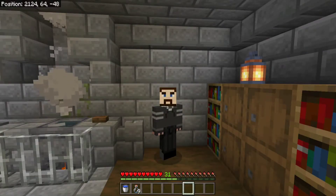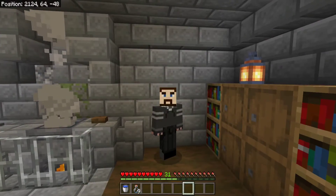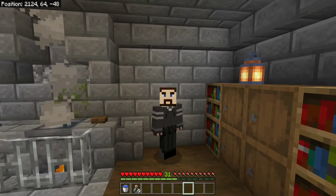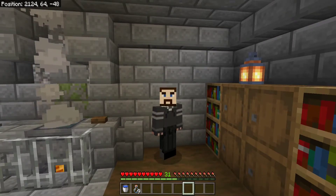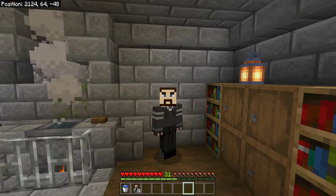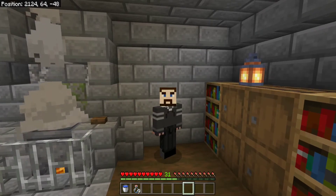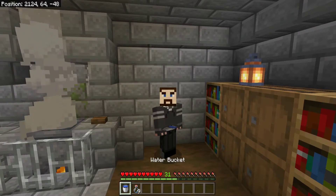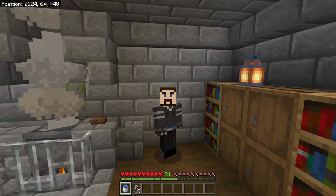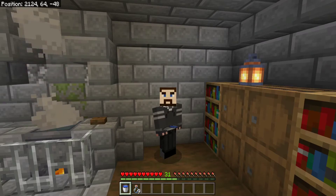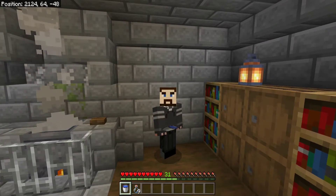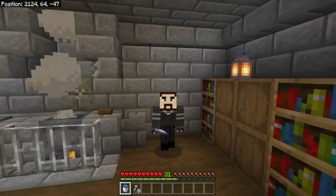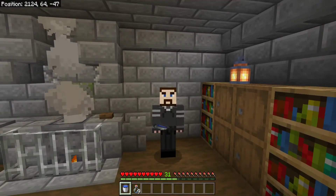Hello everyone and welcome to another Minecraft Redstone tutorial. My name is Glitch. Today we are looking at making a semi-automatic cauldron filler for you to use in your survival world. Just like in real life, water is an essential resource within Minecraft, and within the game you often need it for farming, for redstone builds, or most commonly, potion brewing.